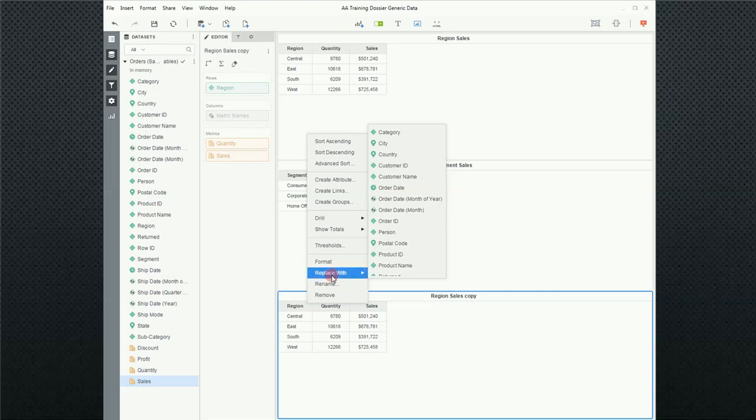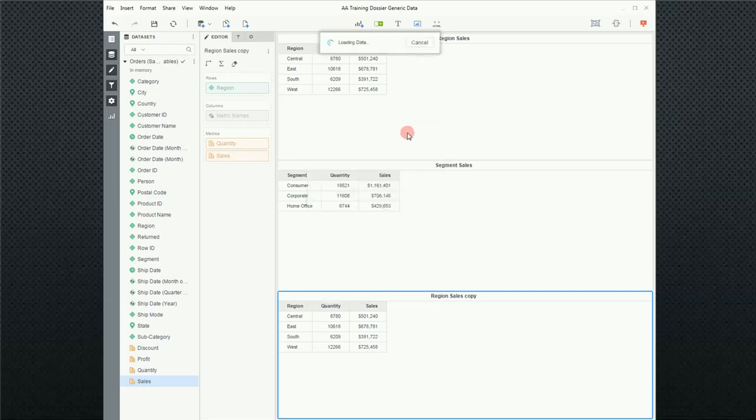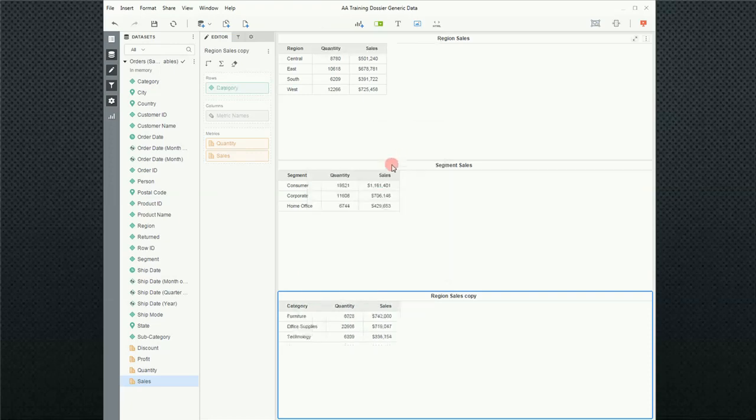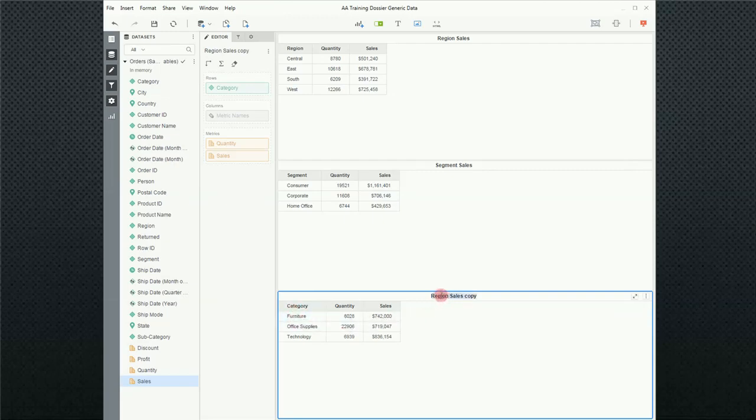But in this case, I'm going to use the down arrow and go replace with. And in this case, I'm going to add category. And so now category is the attribute on this report. And I'm going to change the title.